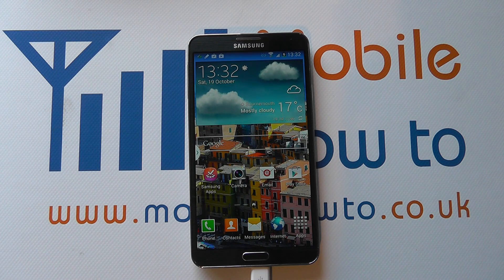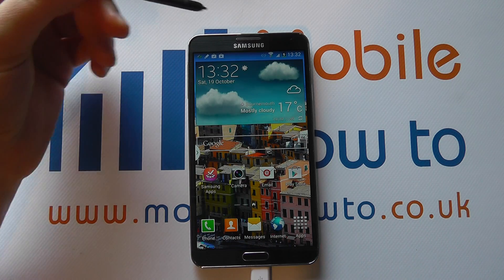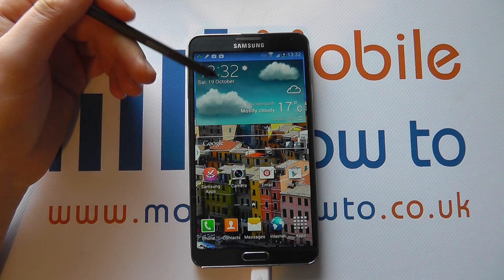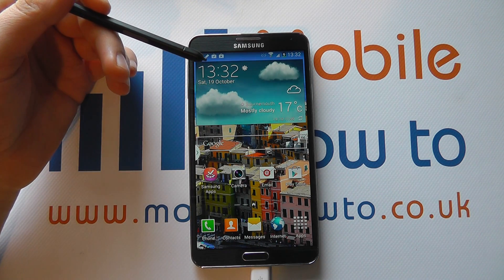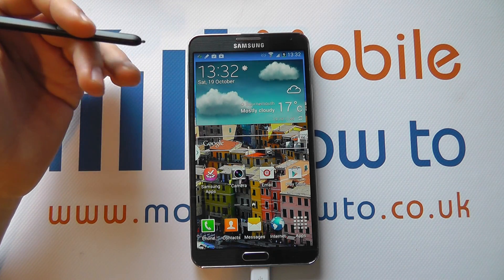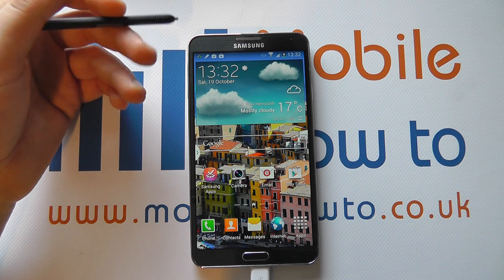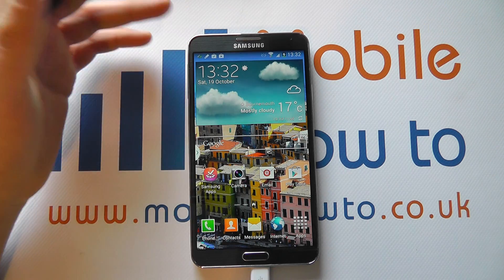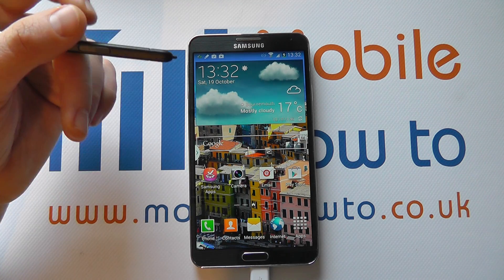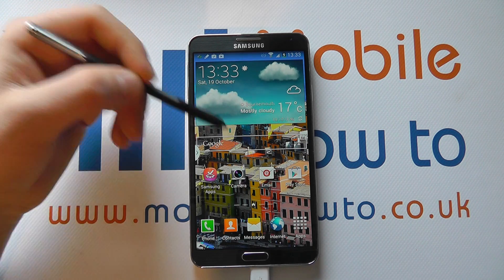Hello, in this video we show you how to schedule a text or MMS message on the Samsung Galaxy Note 3. One of the nice features that Samsung have built into the Note 3 is the ability to create a message but not necessarily send it immediately. This could be handy if you work on social hours but you want to share messages with friends or family, and there are a whole host of scenarios where this could become useful.